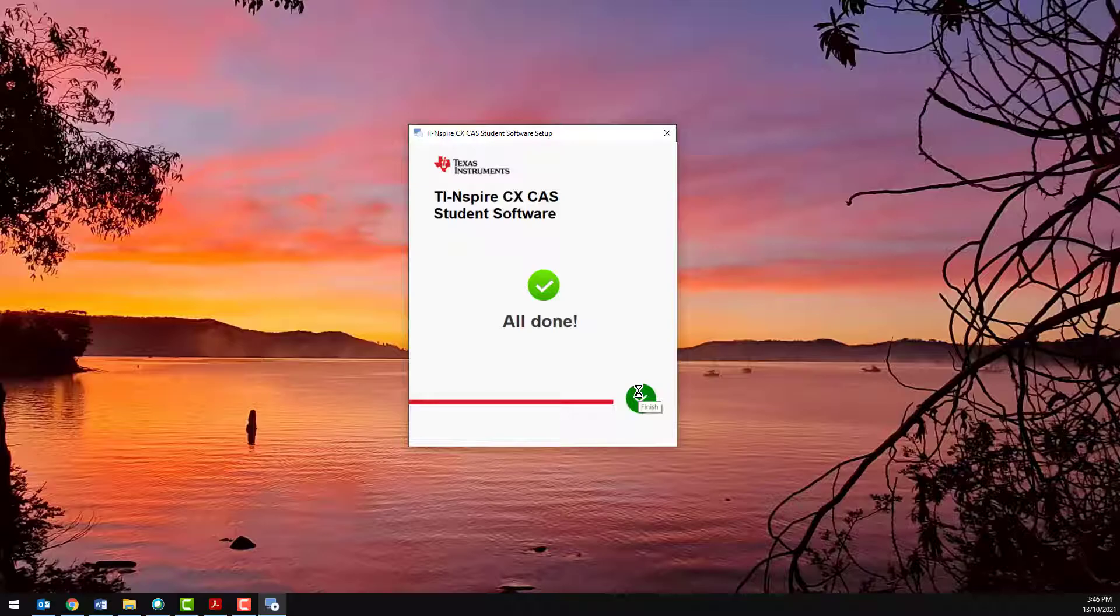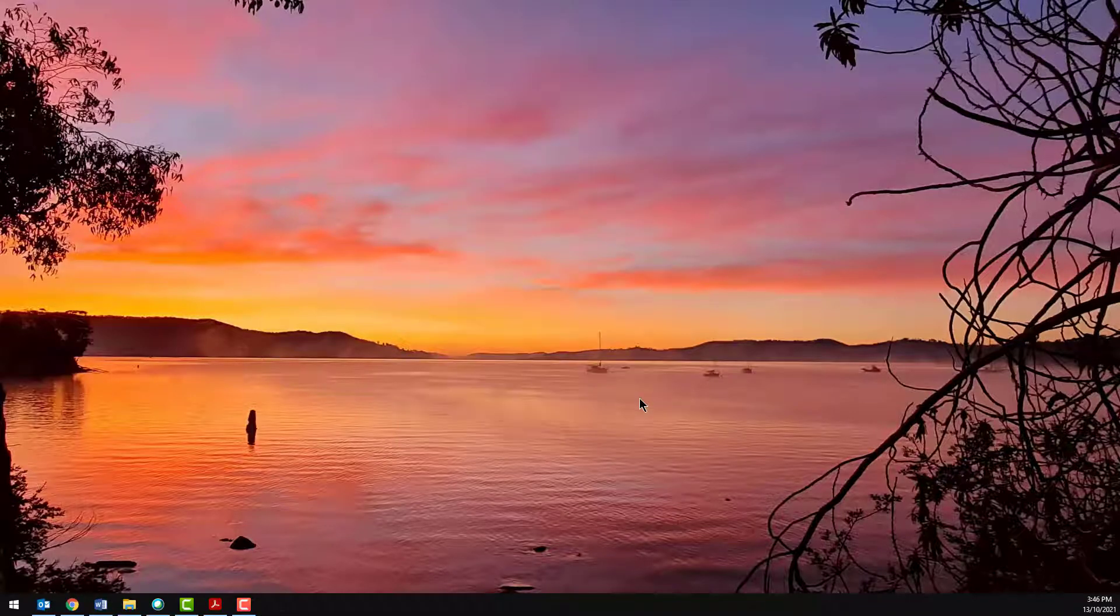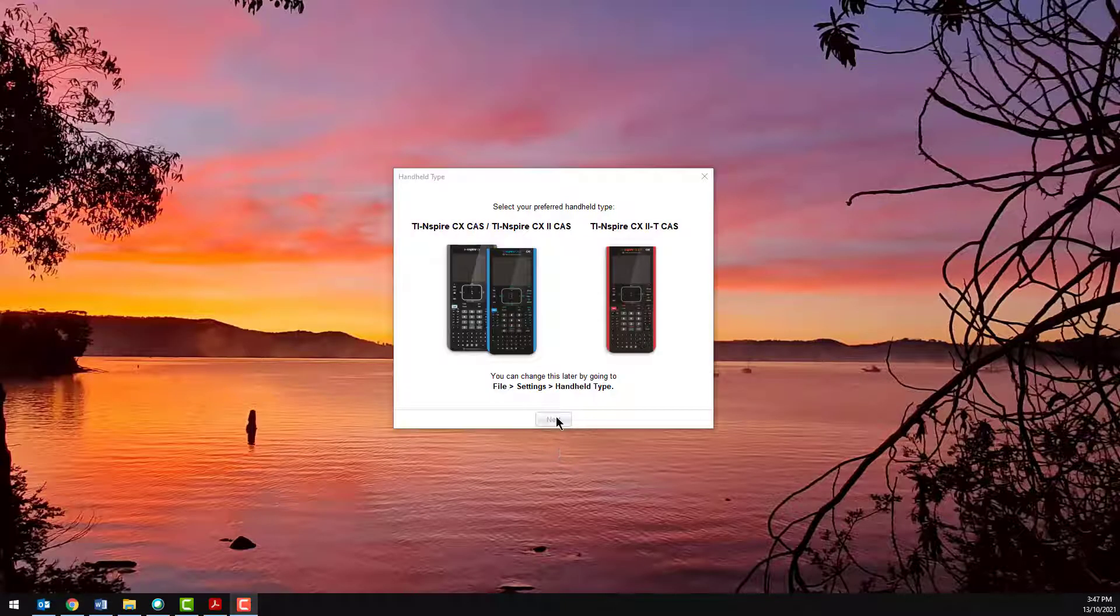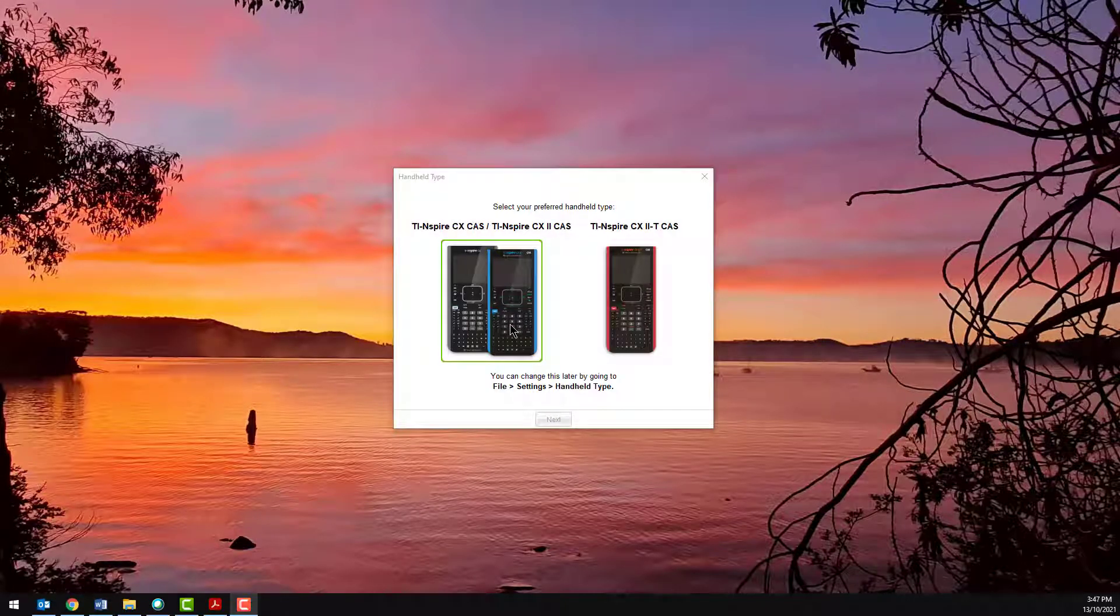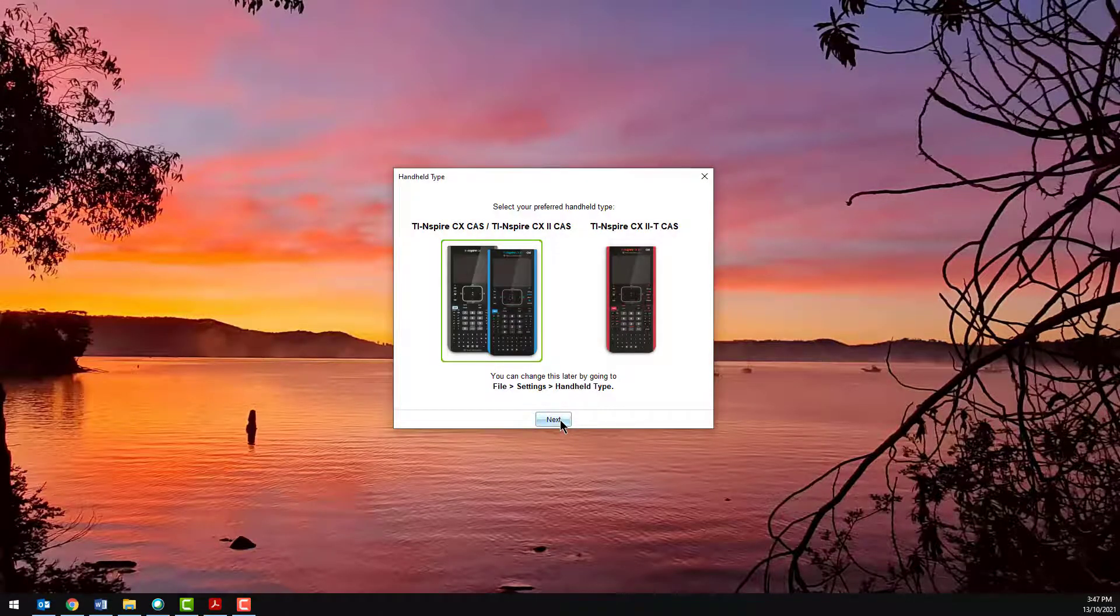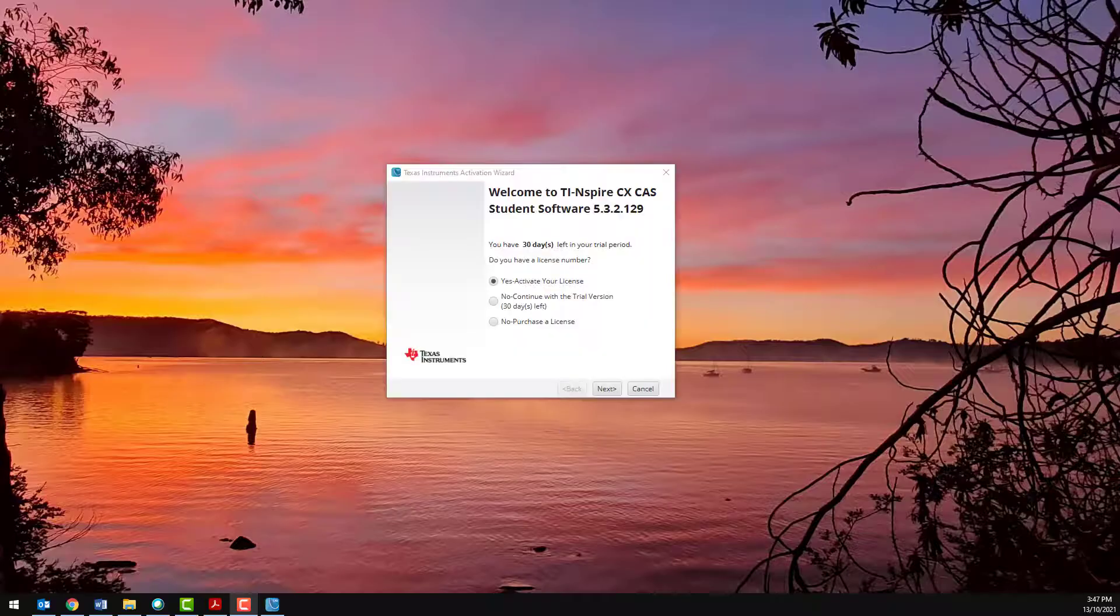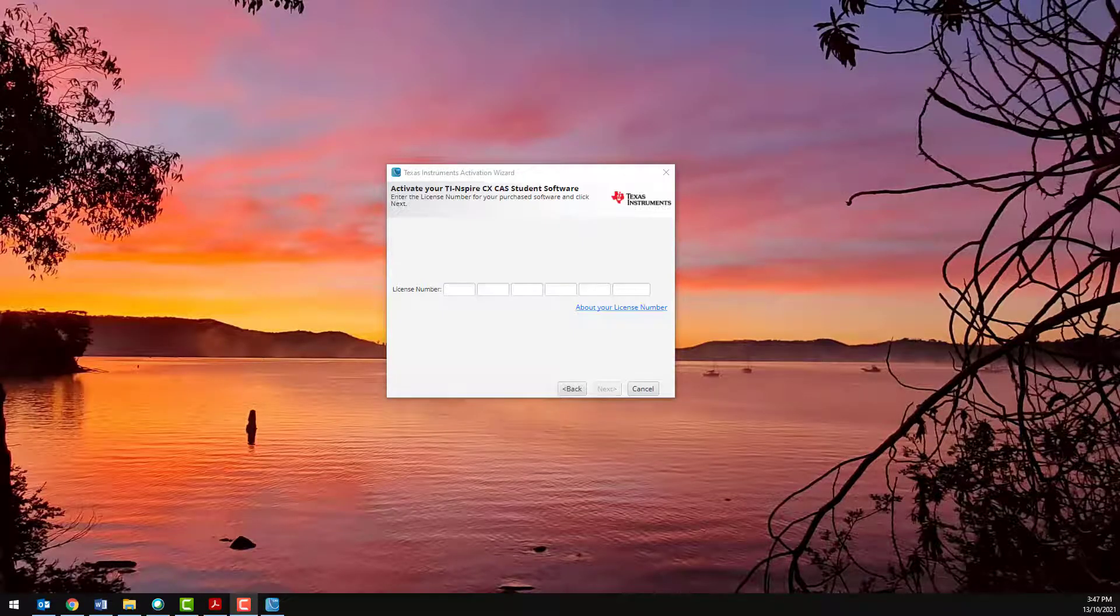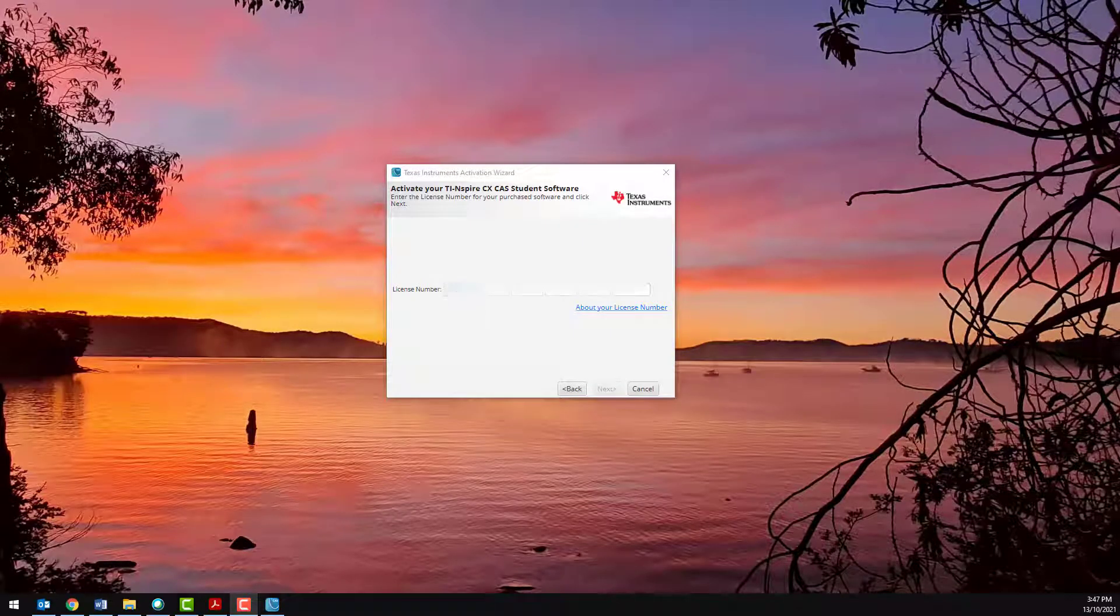Once the software has installed, start it up and activate your license. Use the license number from the software card.